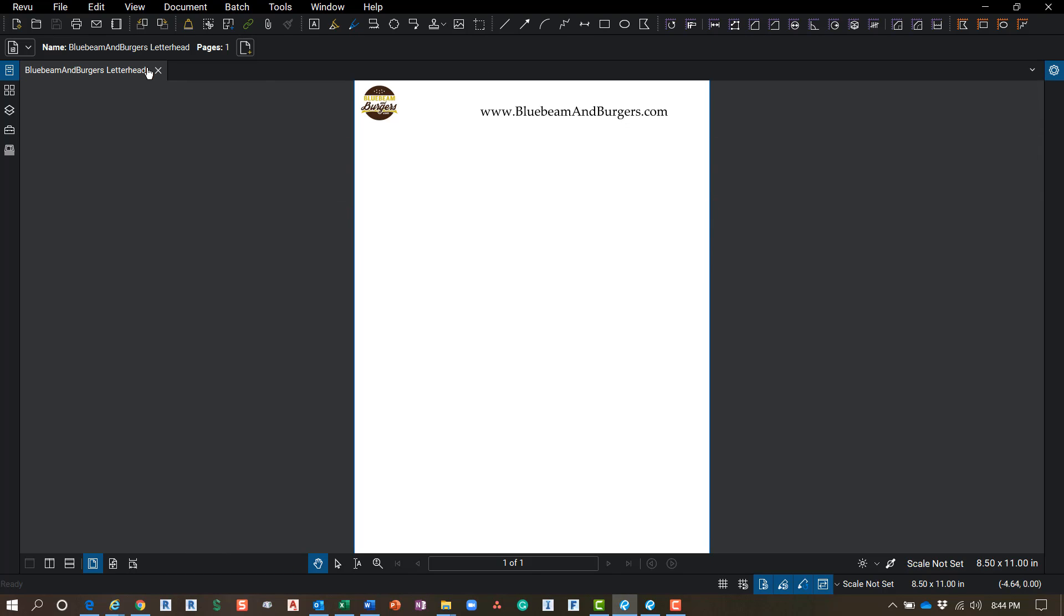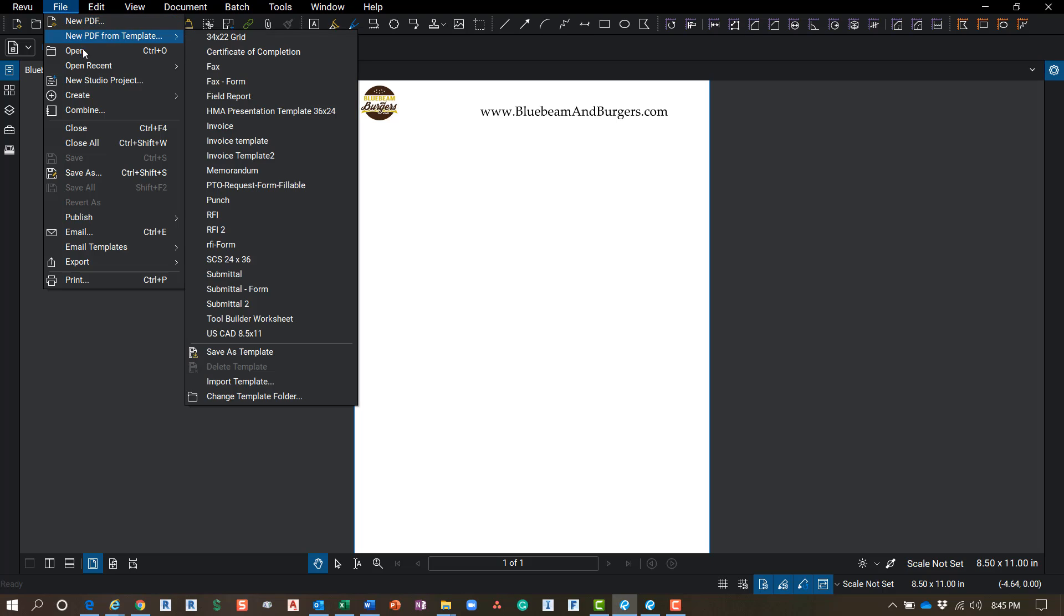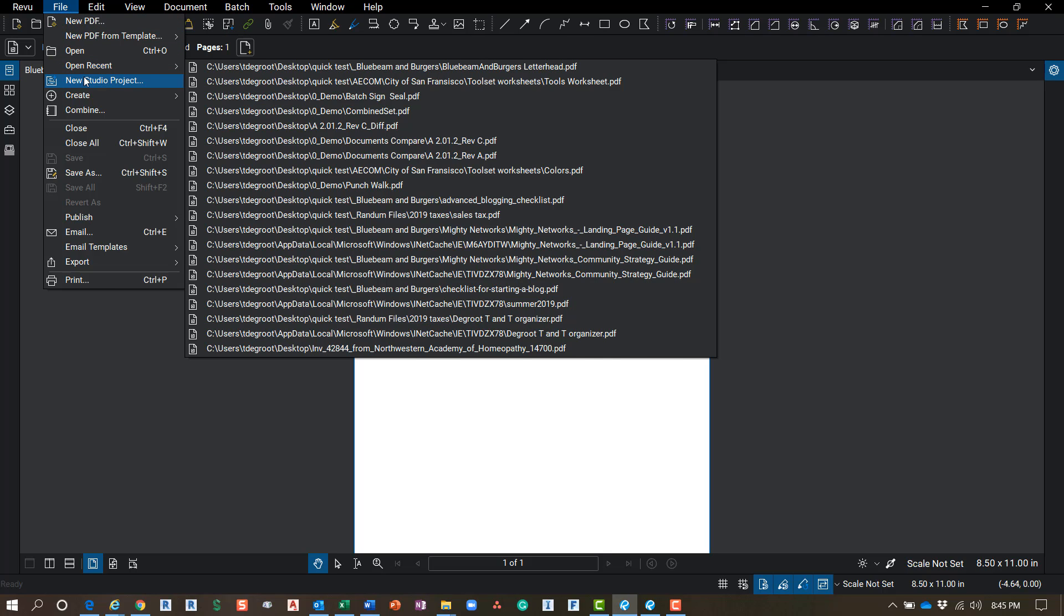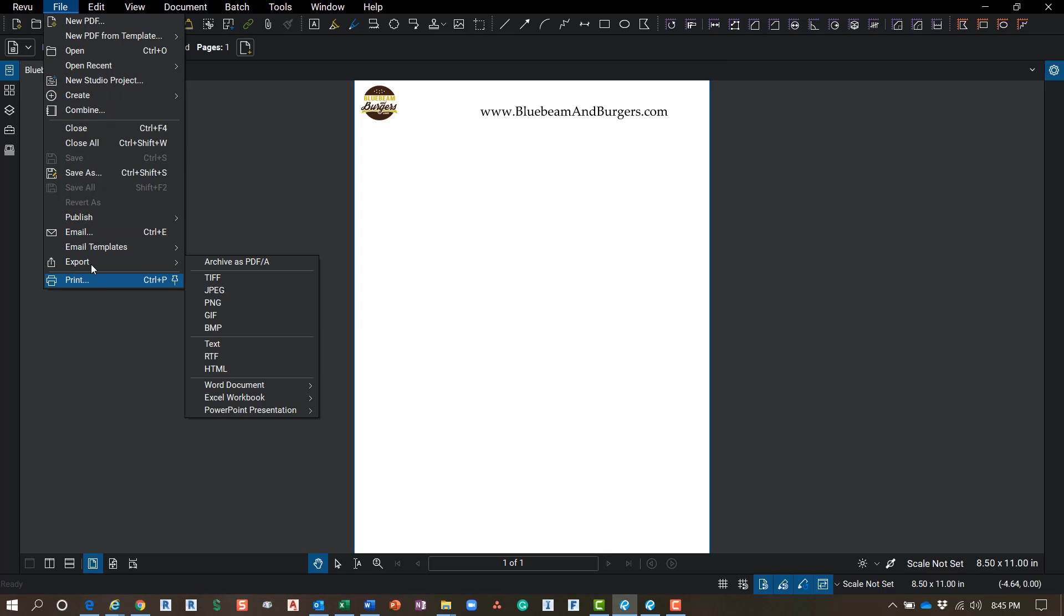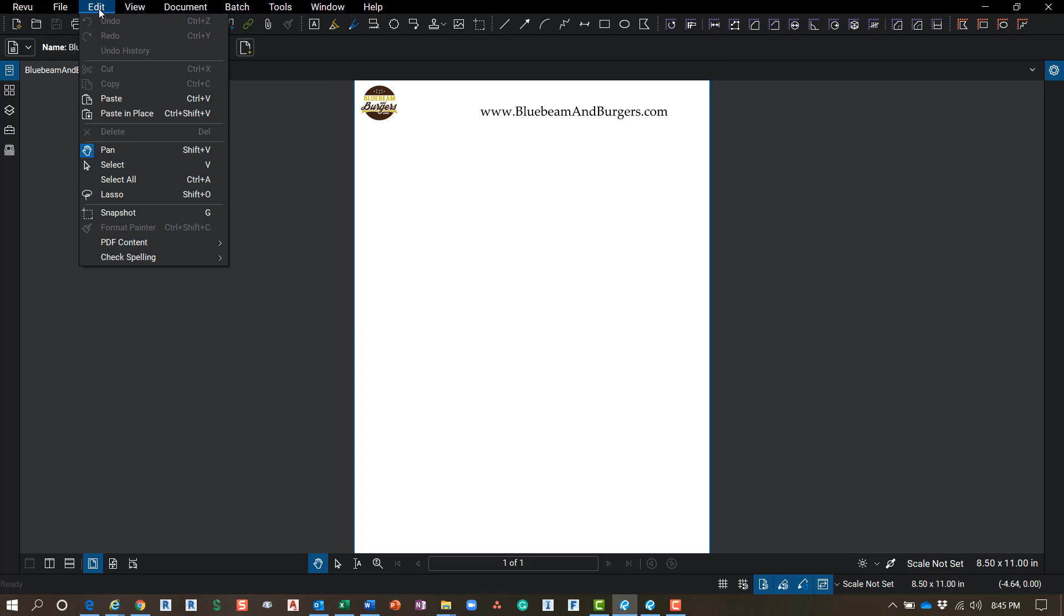So that's under your Review. We'll come back to this in a second. File menu is just going to be like any other software - you've got your File, New, Open, Save, Print, all that stuff. Same with Edit - Undo, Redo, Copy, Paste, all that good stuff is in here.